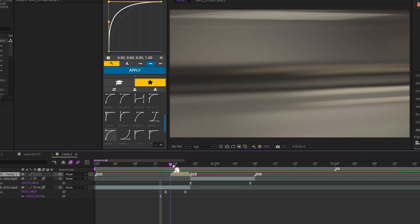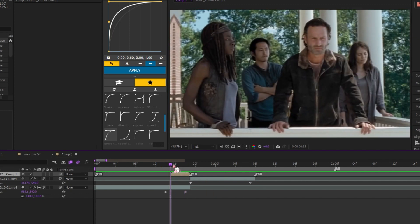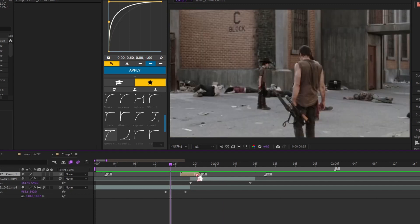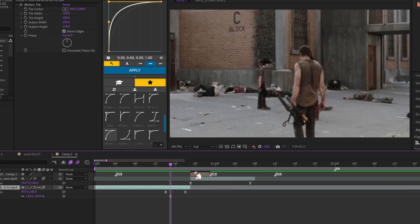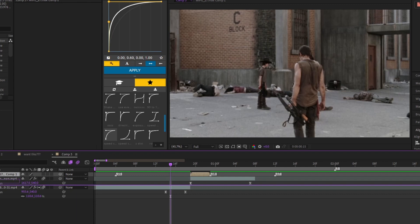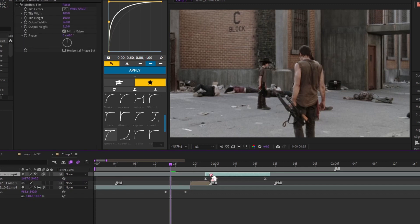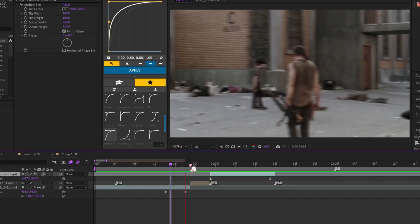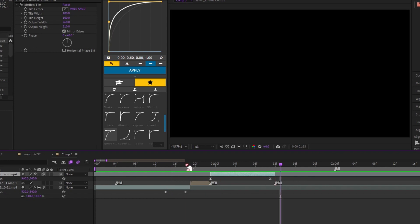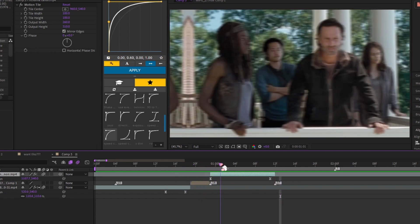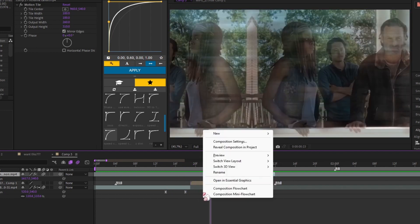Then what you do is put it right after the first clip ends, then you move the second clip after this ends. So now it looks like this. Now to make it look a little smoother,